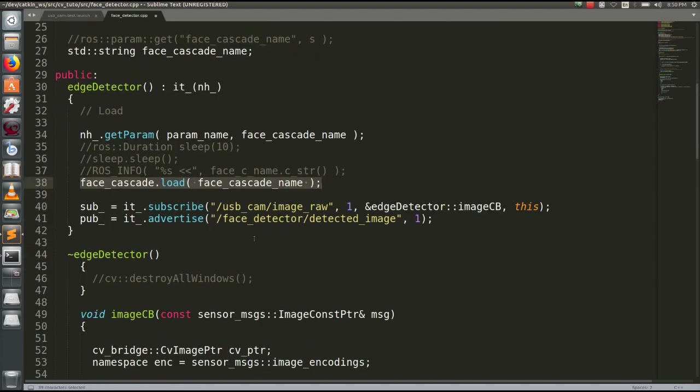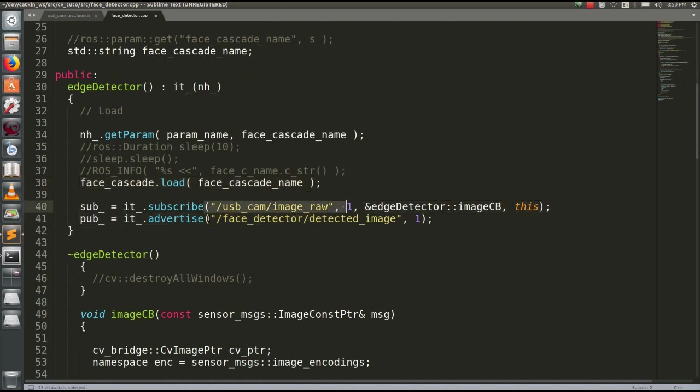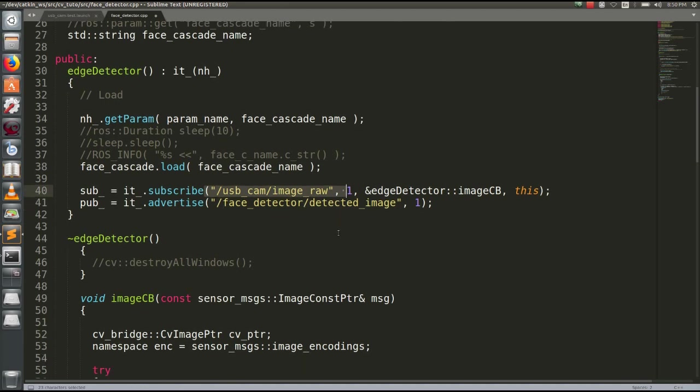If you upload the video to the computer, we can load the video, subscribe and keep the camera control. If you want to subscribe to the callback, you can click on the Detect image. You can click on the Advertise image.